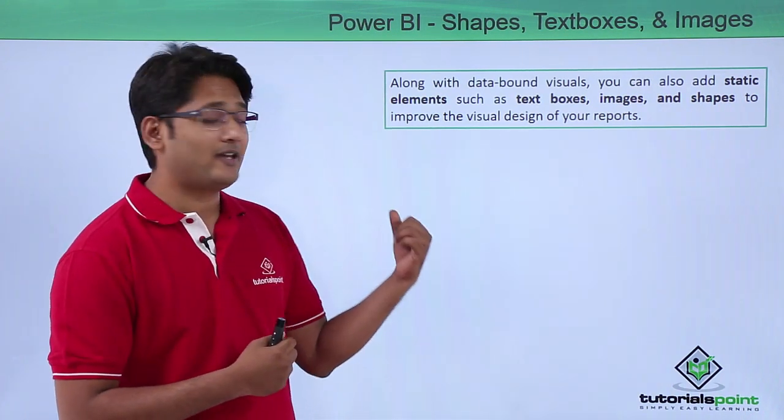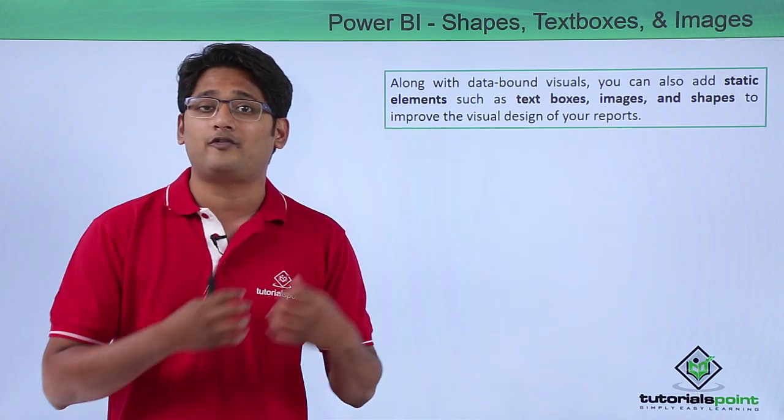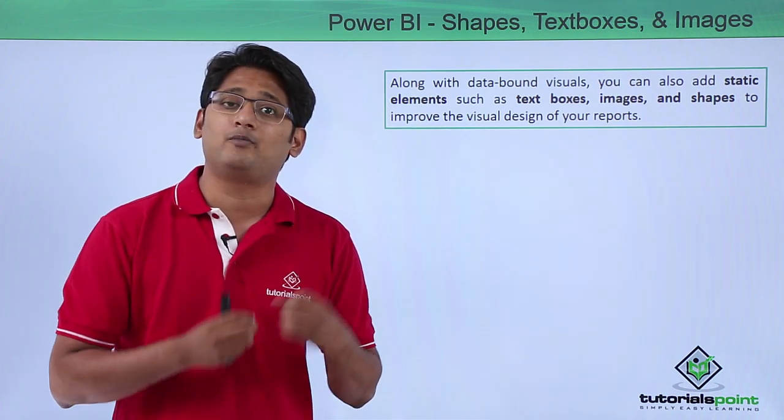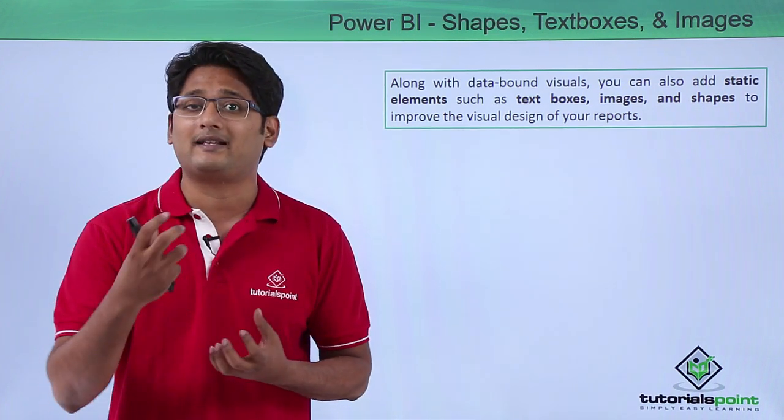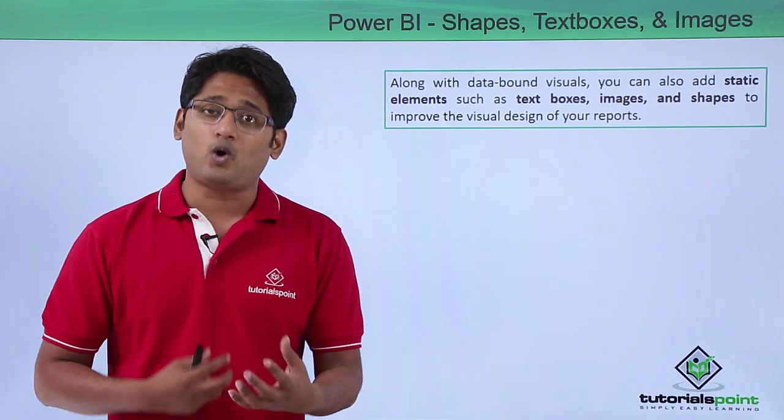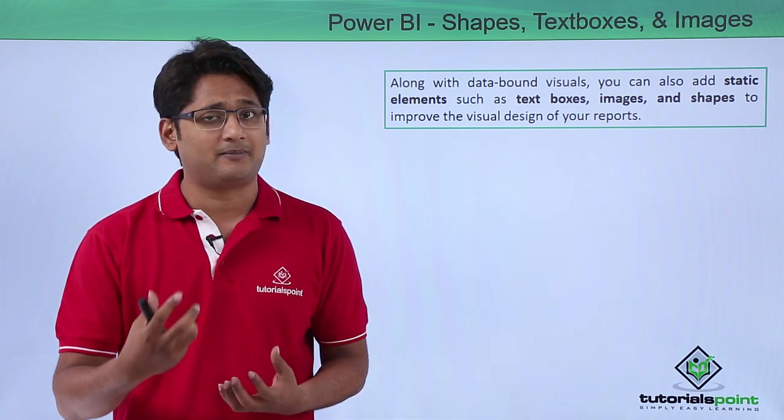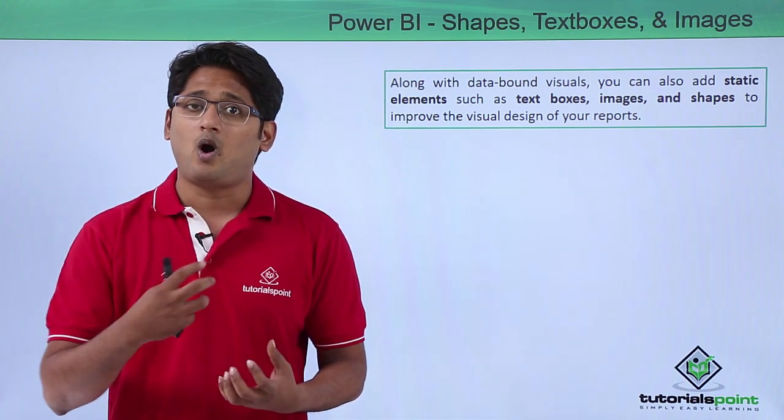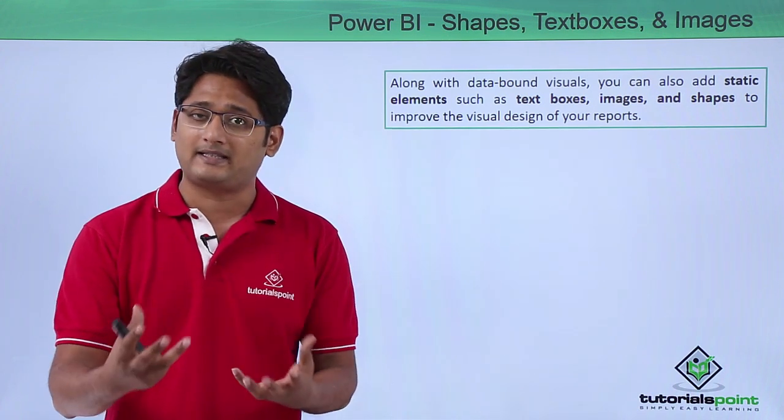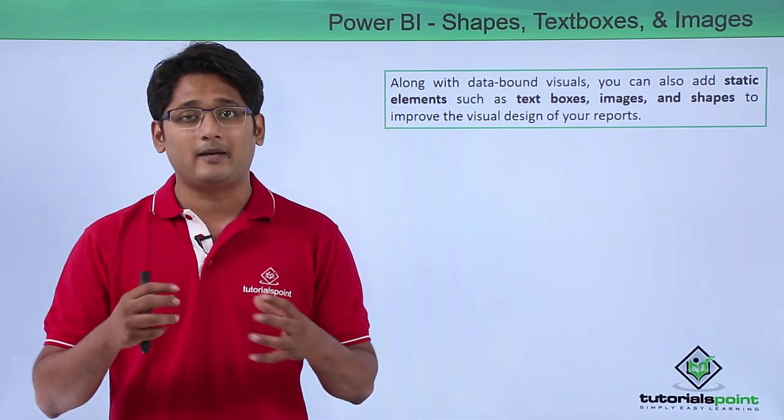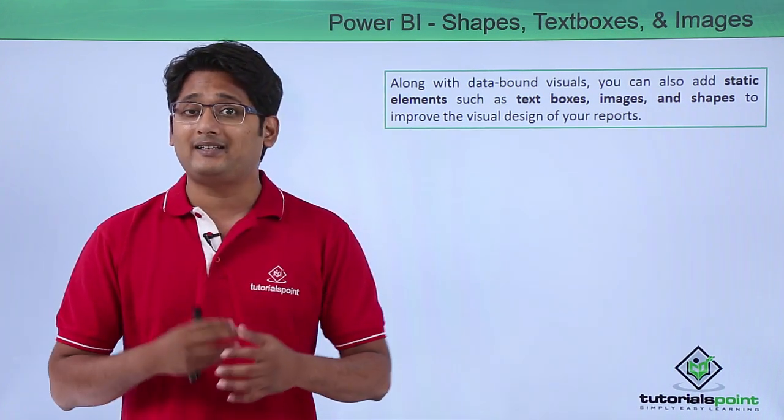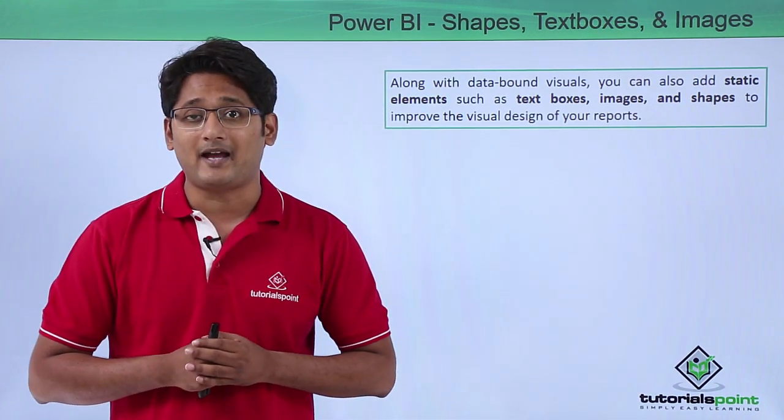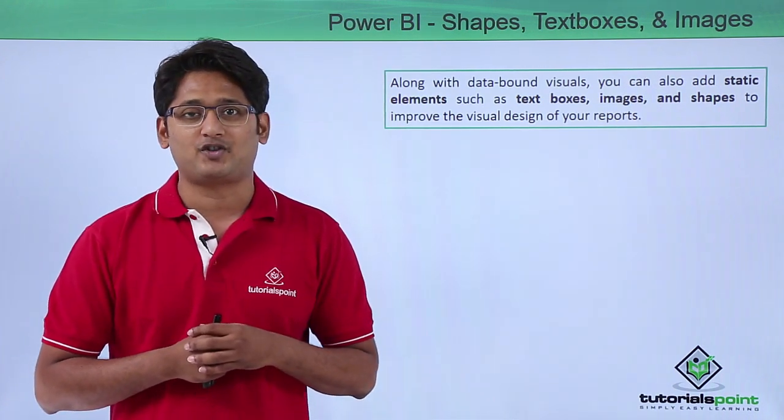Similarly, we can use a text box to introduce side notes so that the user understands what the report is talking about. Sometimes we also use images, such as a company logo or something that represents what the visual is about. At that time, we will use the image widget as well. So let's go ahead and see how to add these static elements in Power BI Desktop in our practical approach.